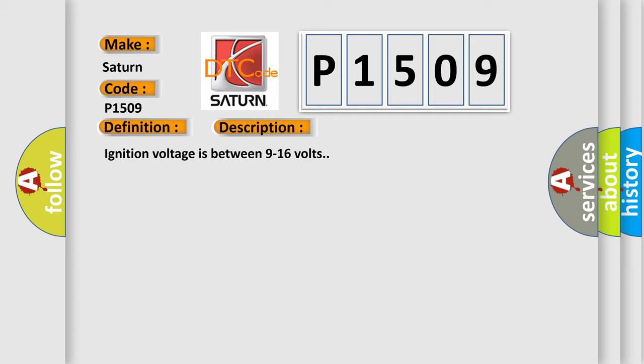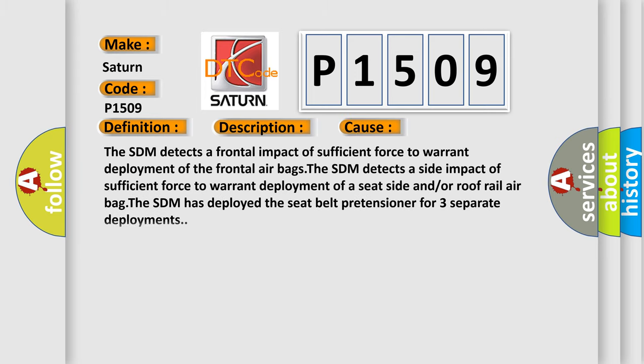This diagnostic error occurs most often in these cases: The SDM detects a frontal impact of sufficient force to warrant deployment of the frontal airbags. The SDM detects a side impact of sufficient force to warrant deployment of a seat side and/or roof rail airbag. The SDM has deployed the seat belt pretensioner for three separate deployments.